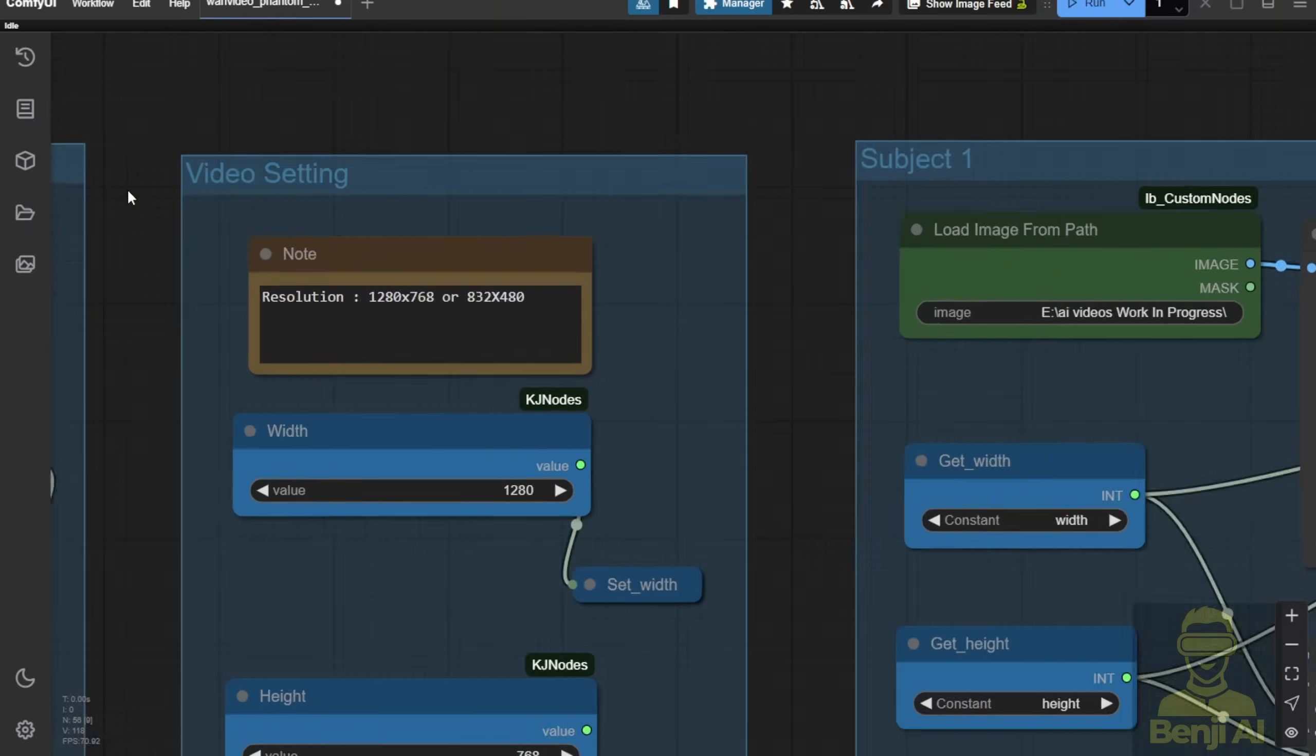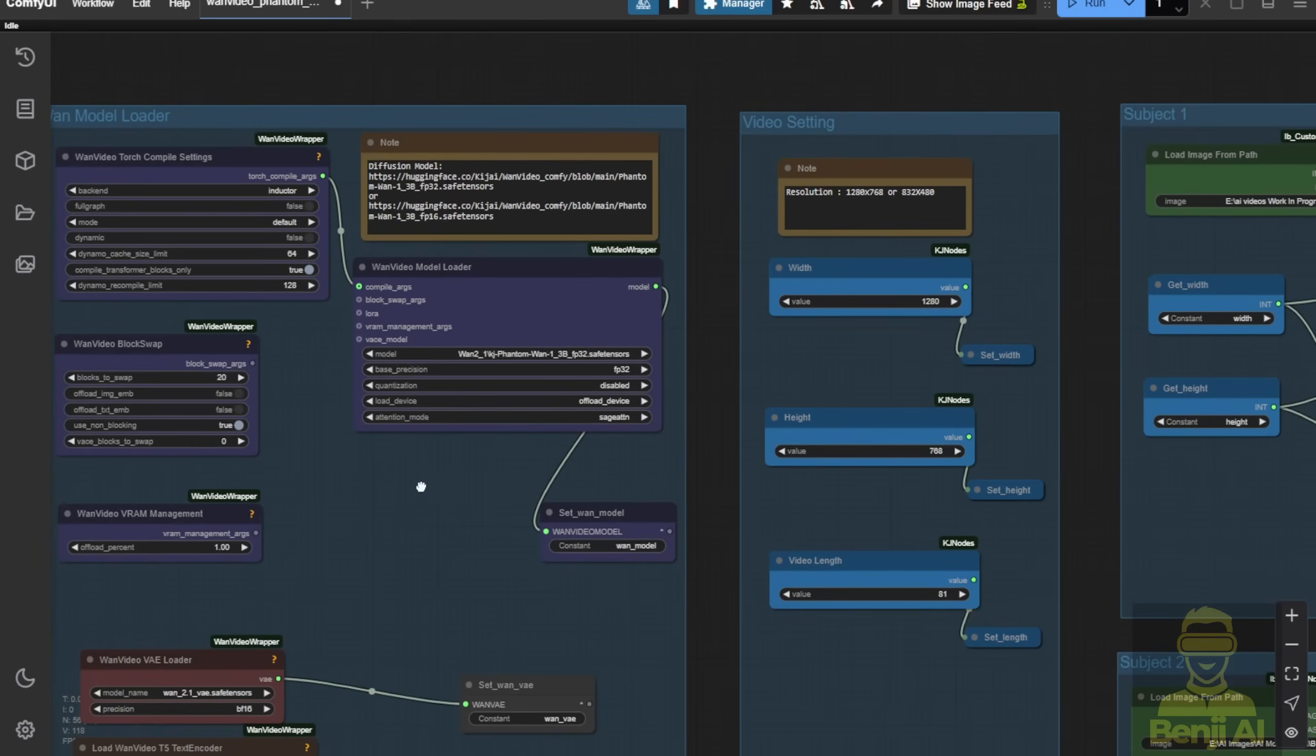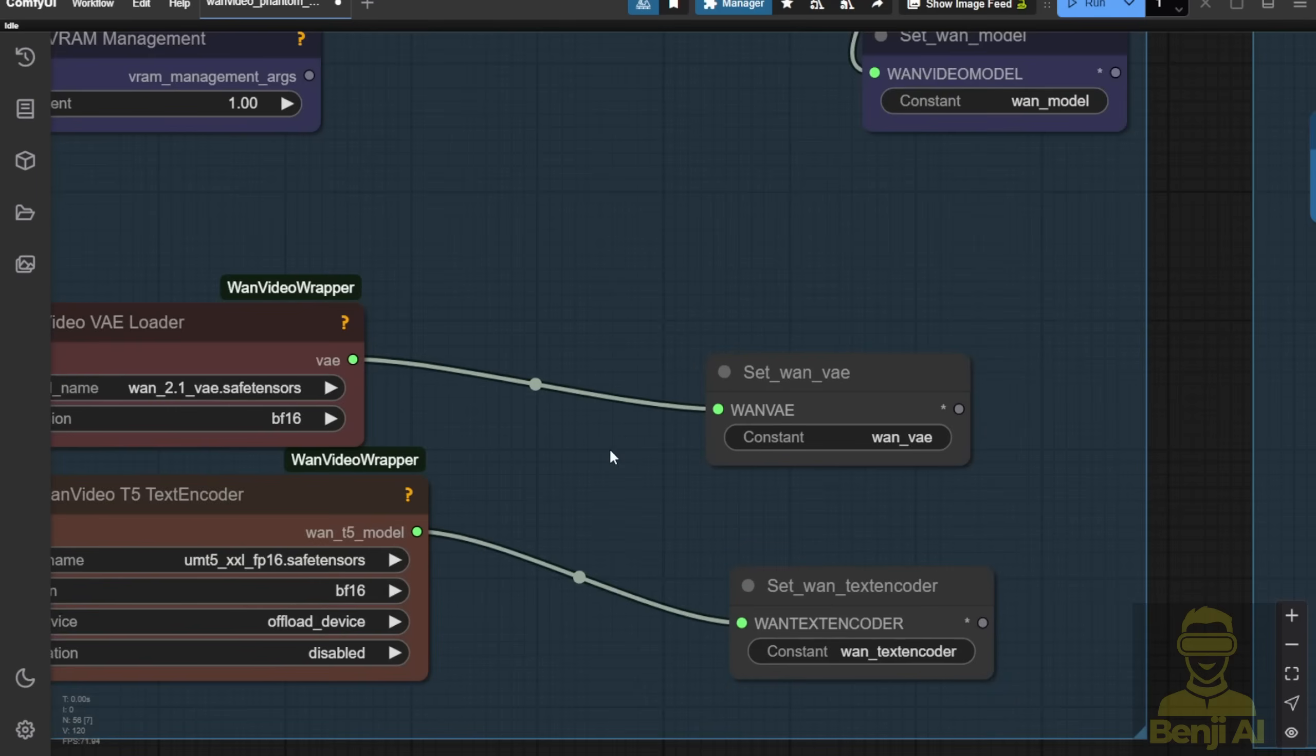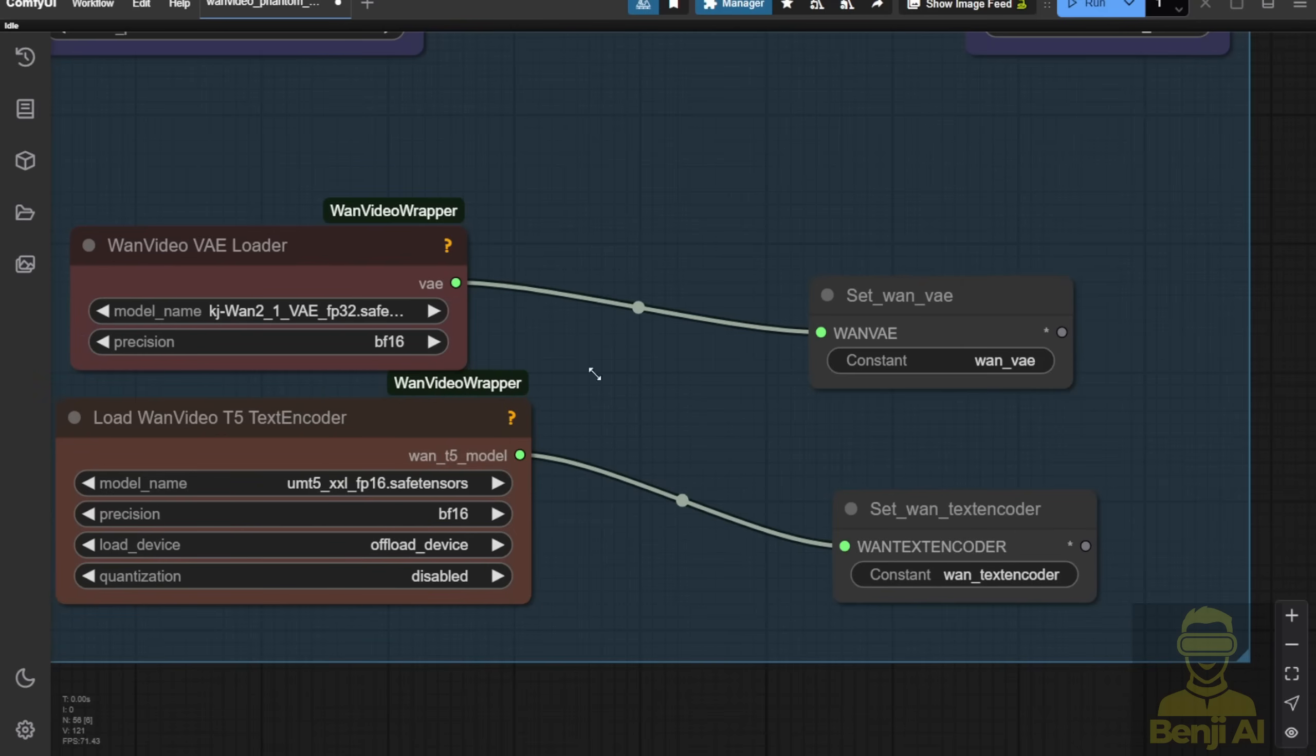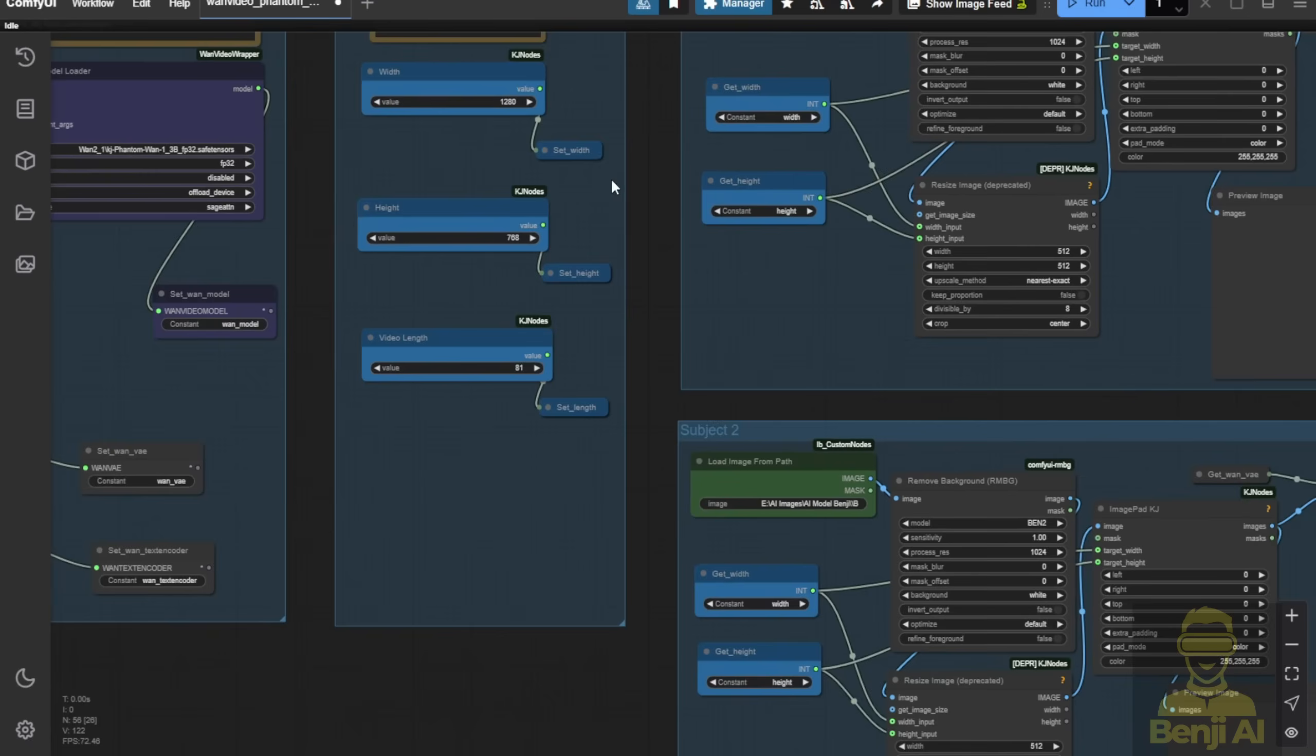Let's check out the workflow here. Based on the ideas of using WAN 2.1 and the V-Ace reference to videos I've tried before, and put that into this workflow. First of all, we have the Phantom WAN 1.3 billion parameter model. I'm using FP32, so I set the base precision in FP32. Of course, this is no question at all. Then the attention mode I've set to stage attention. While you can try SDPA, which I've explained many times before in previous videos, if you don't have stage attention you use this one. Go to the VAE and the text encoder. It's using the same text encoder and VAE as what we have in WAN videos.